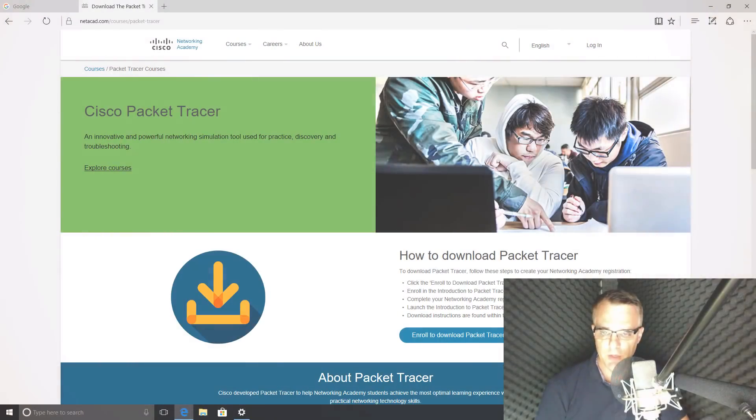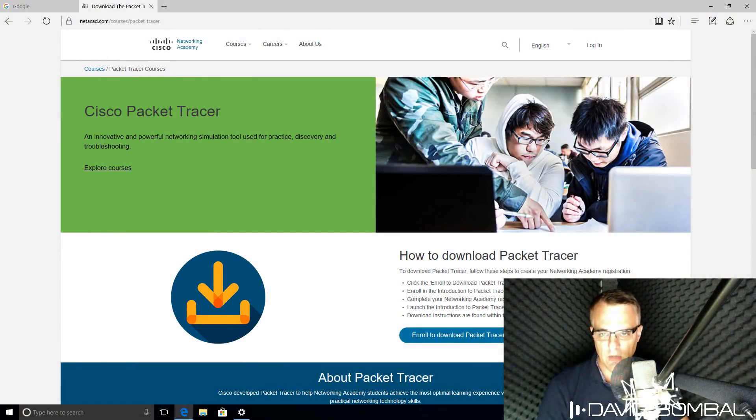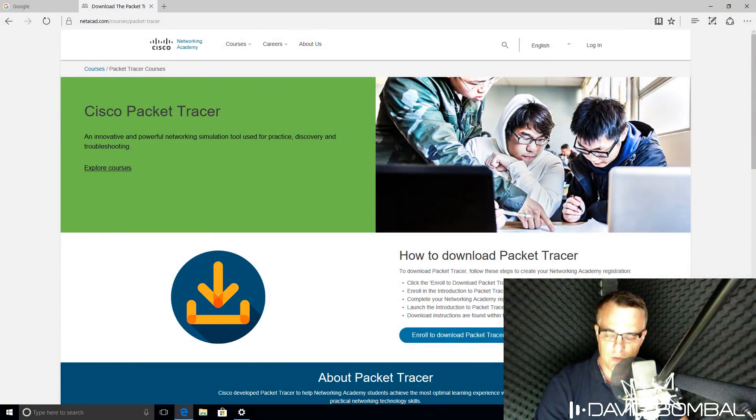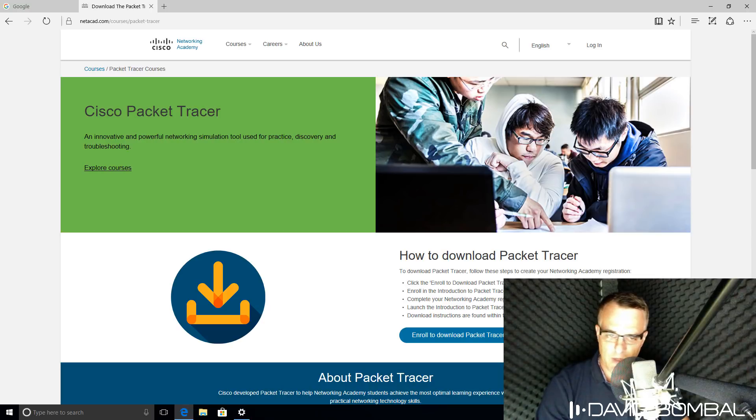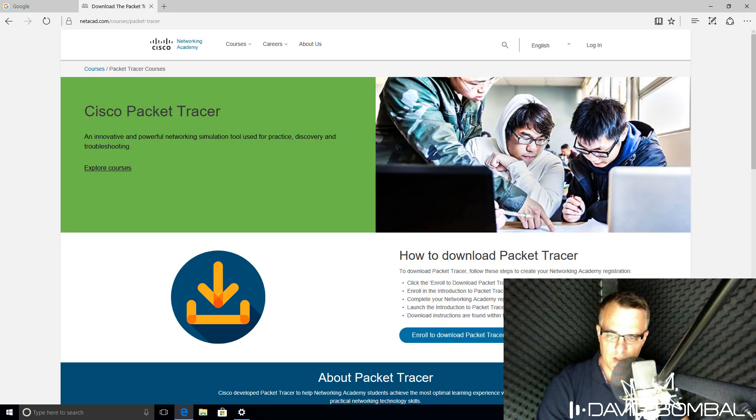In this video, I'm going to show you how to download, install, and configure Cisco Packet Tracer. Cisco Packet Tracer is free software available from the Cisco Networking Academy.